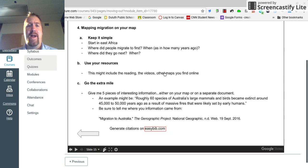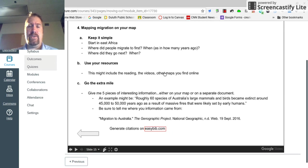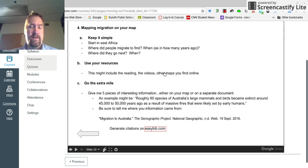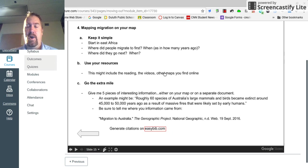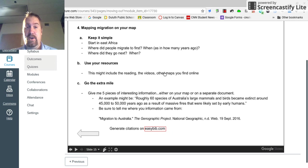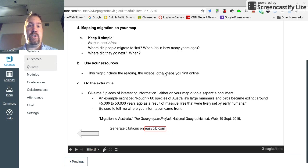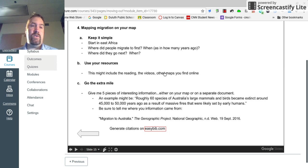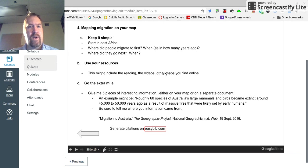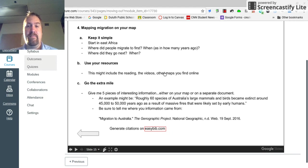When you're done with that, I want you to map migration, human migration on that map. Start in East Africa and Ethiopia. My suggestion to you is keep it simple. Start in Africa. Where did people migrate to first? When did they do that? How many years ago? Where did they go next? When was that? How many years ago was that? Use all the resources that you have at your disposal. Use the reading and the notes that you take, the videos. Look for other maps online. There's a ton of human migration maps out there.